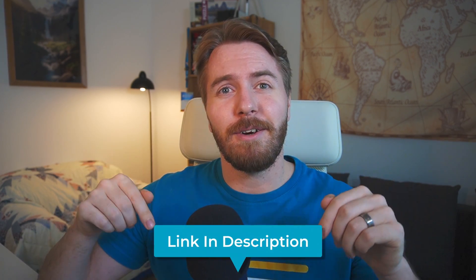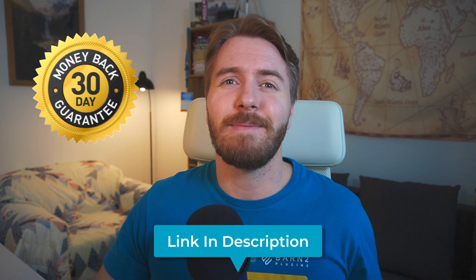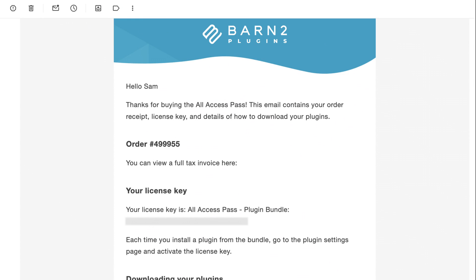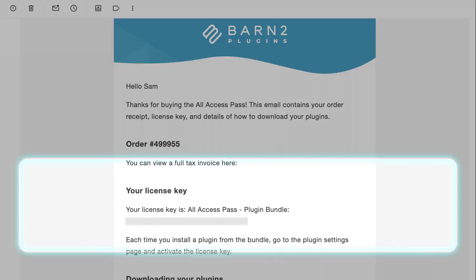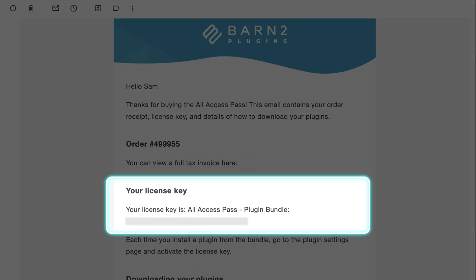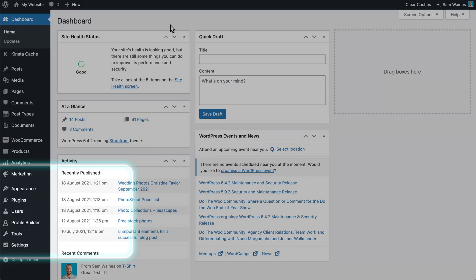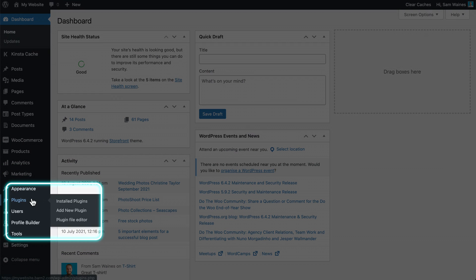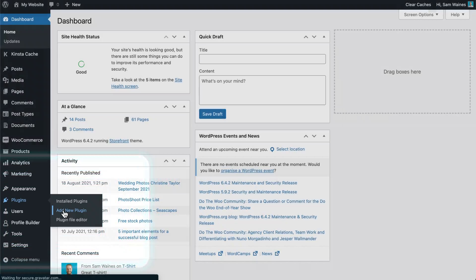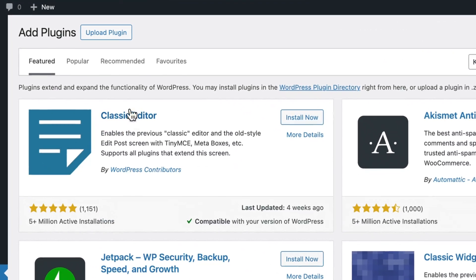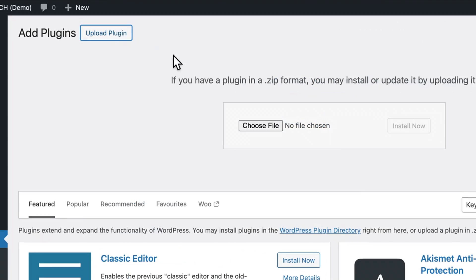To install this premium plugin on WordPress, you need to purchase it from our website — you can find it linked below. And as with all our plugins, it comes with a 30-day money-back guarantee. After purchasing your copy, you'll get an email with the zip file and a product key for activation. In the WordPress admin, go to Plugins, Add New, and upload the plugin zip file that you just downloaded.